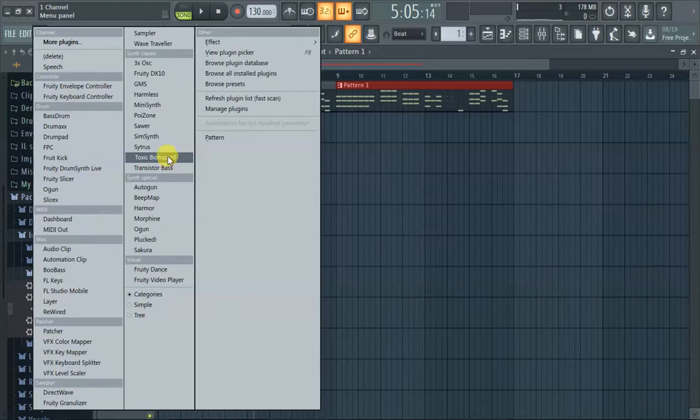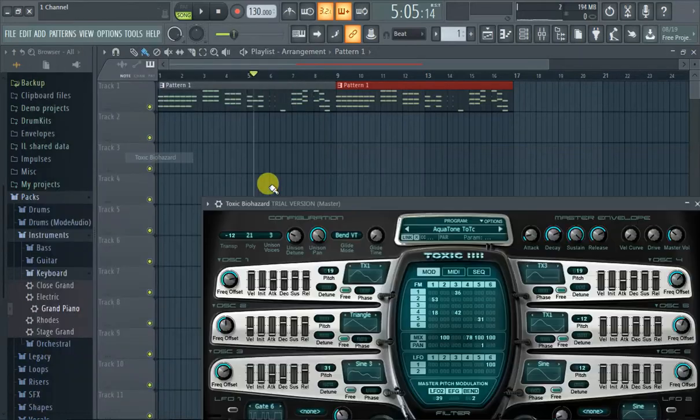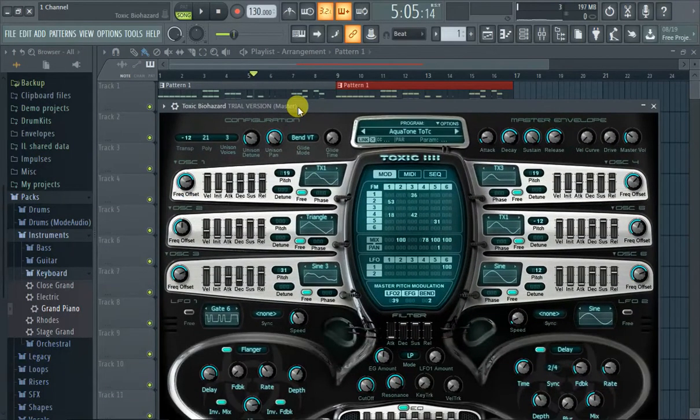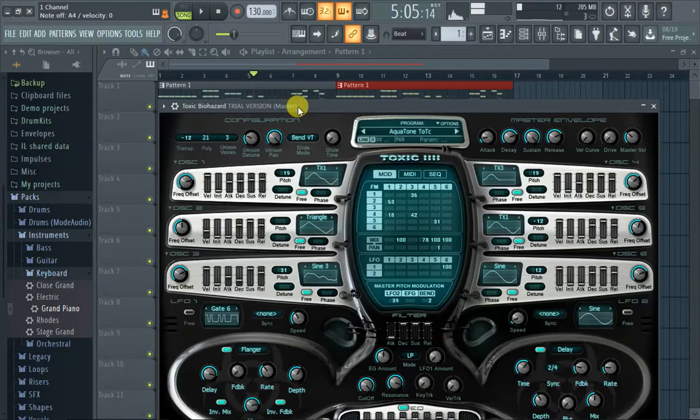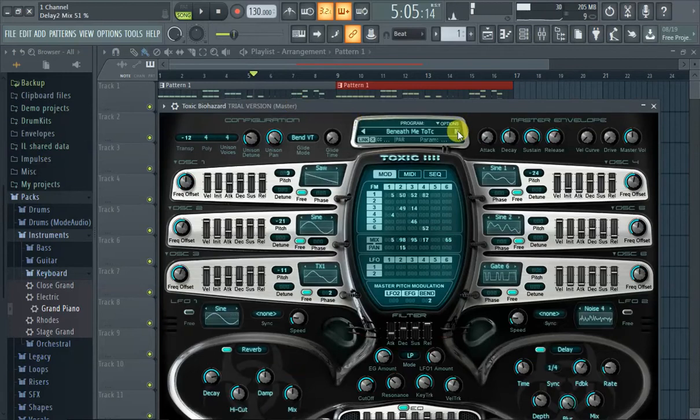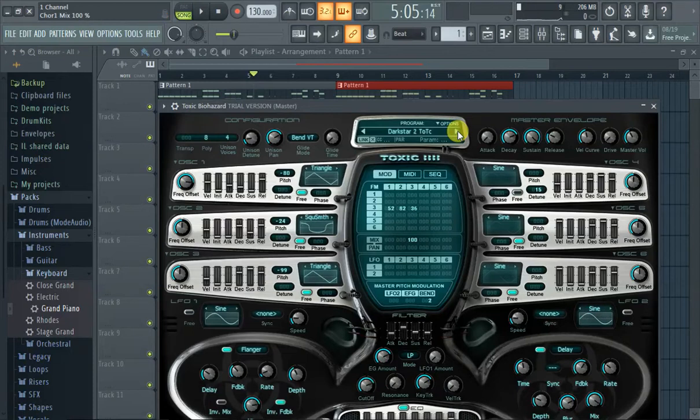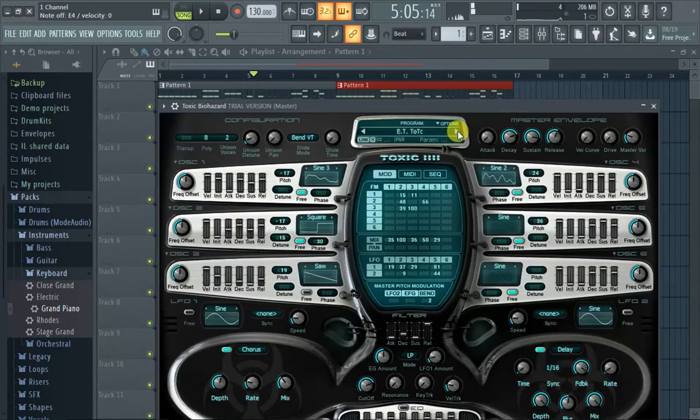So let's try, this one's questionable, but we'll do Toxic Biohizer. See, it's like a bunch of synth sounds. So your two types of sounds are really like drums and then synths.